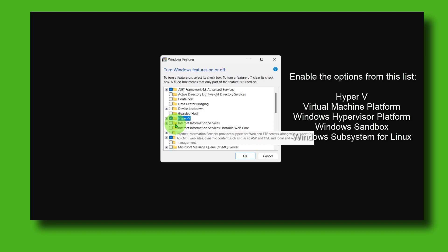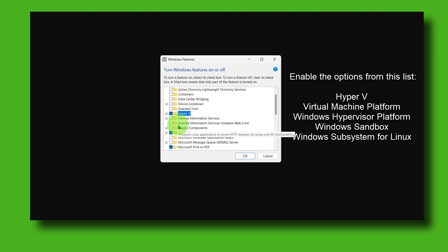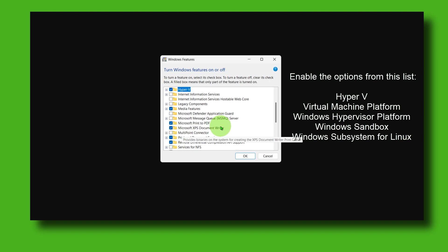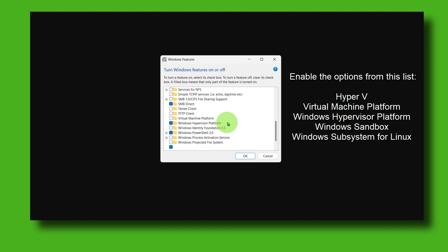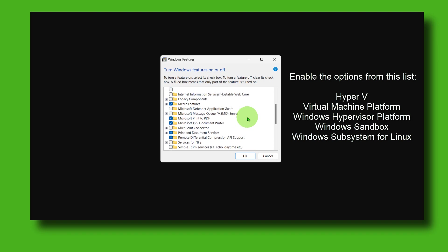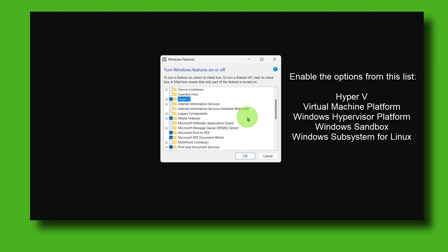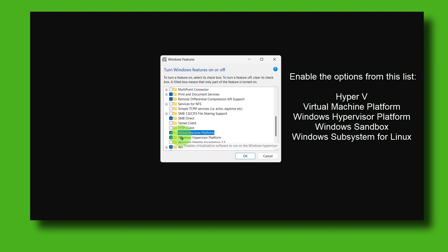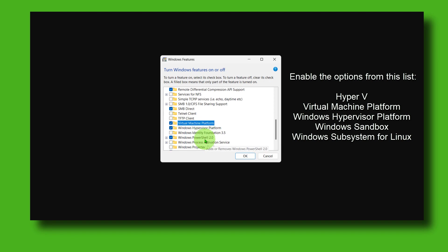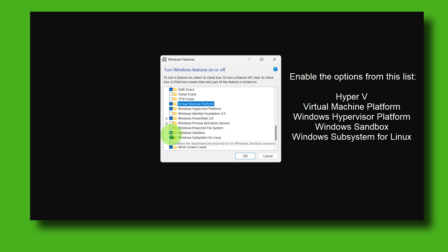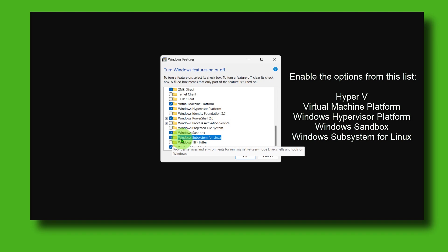Then scroll a little bit down and enable Virtual Machine Platform, also enable Windows Hypervisor Platform, also enable Windows Sandbox, and also check or enable Windows Subsystem for Linux.